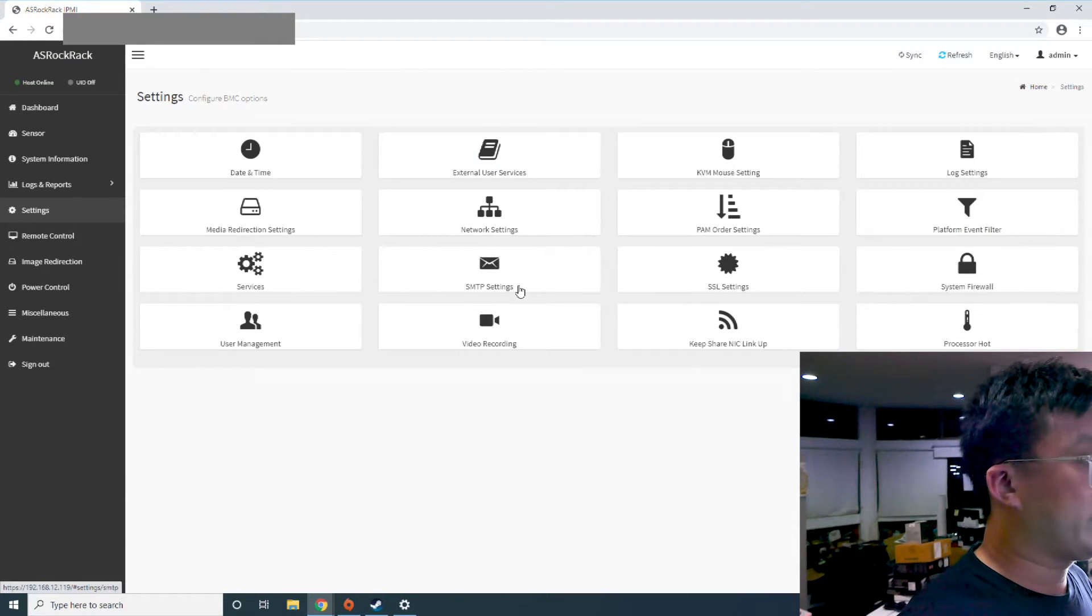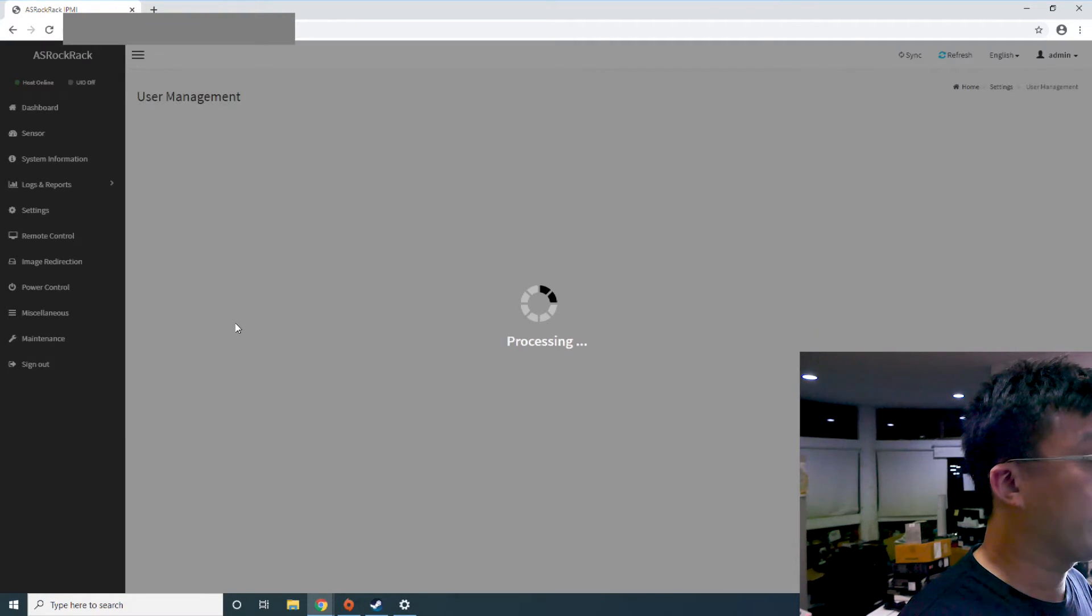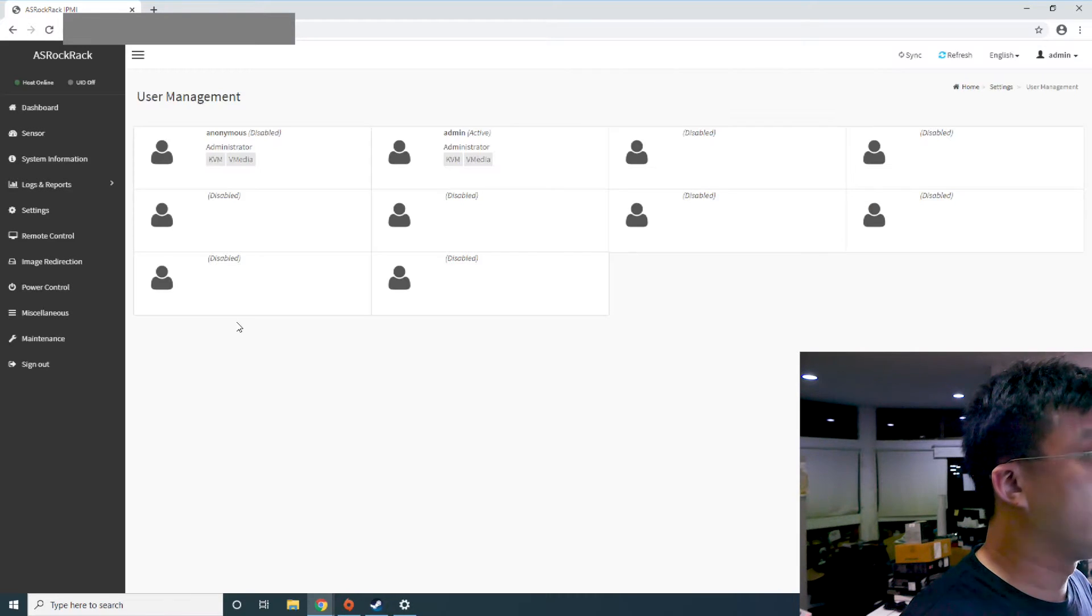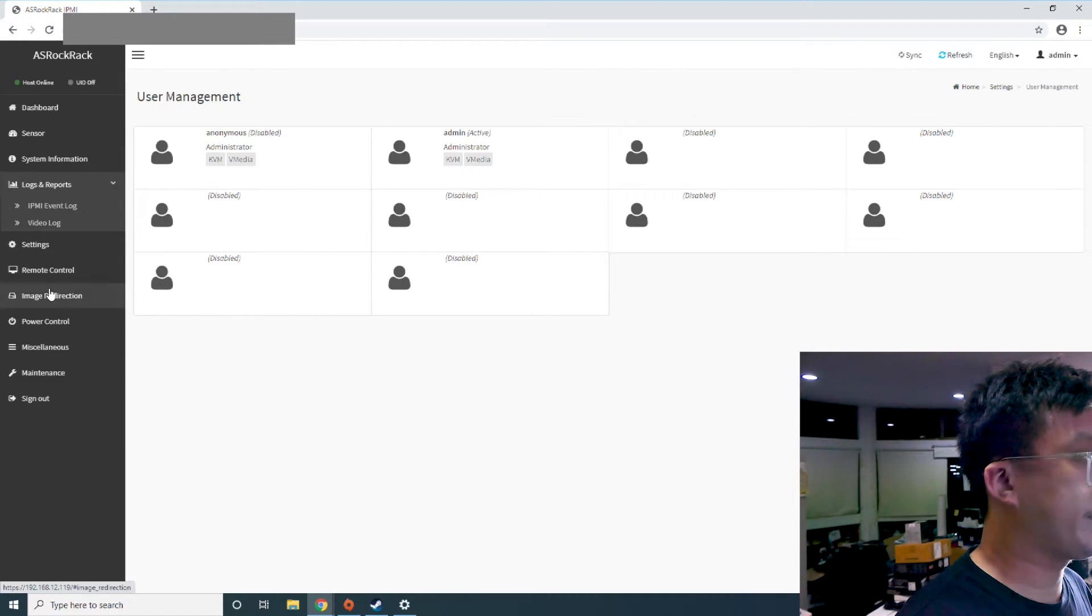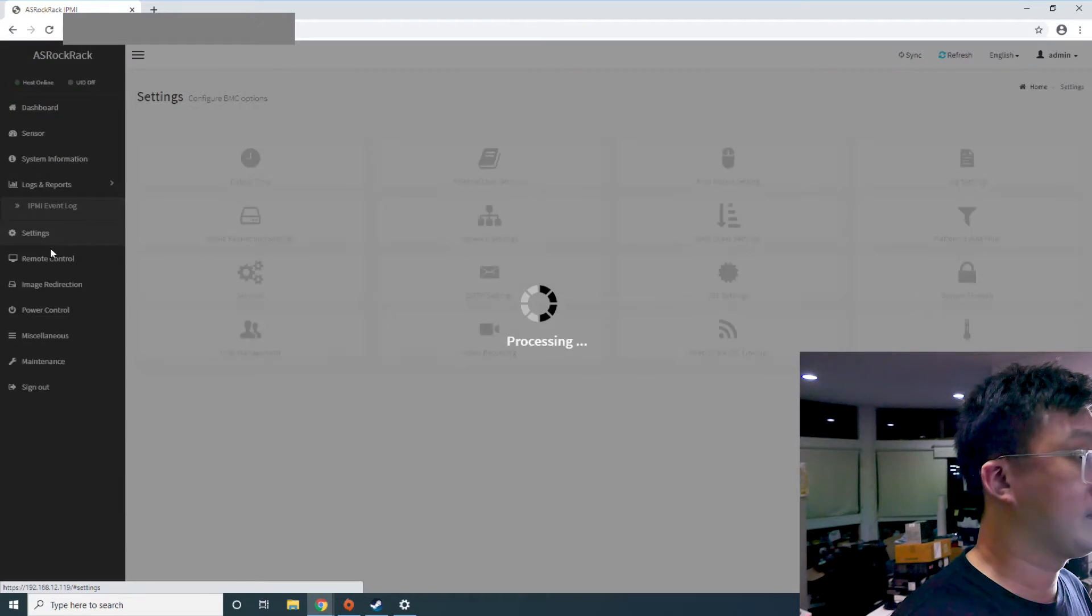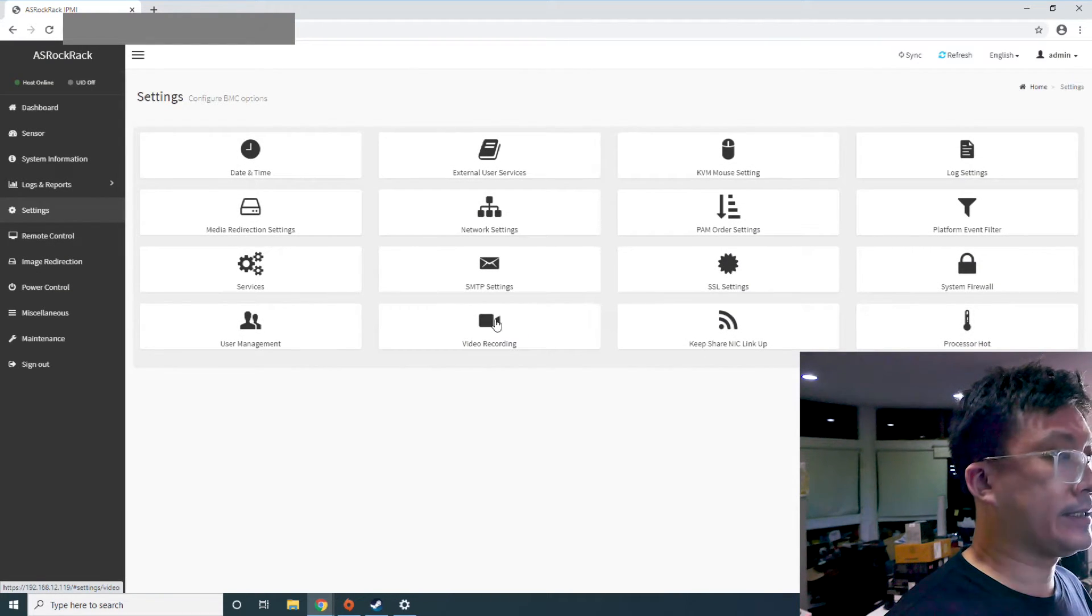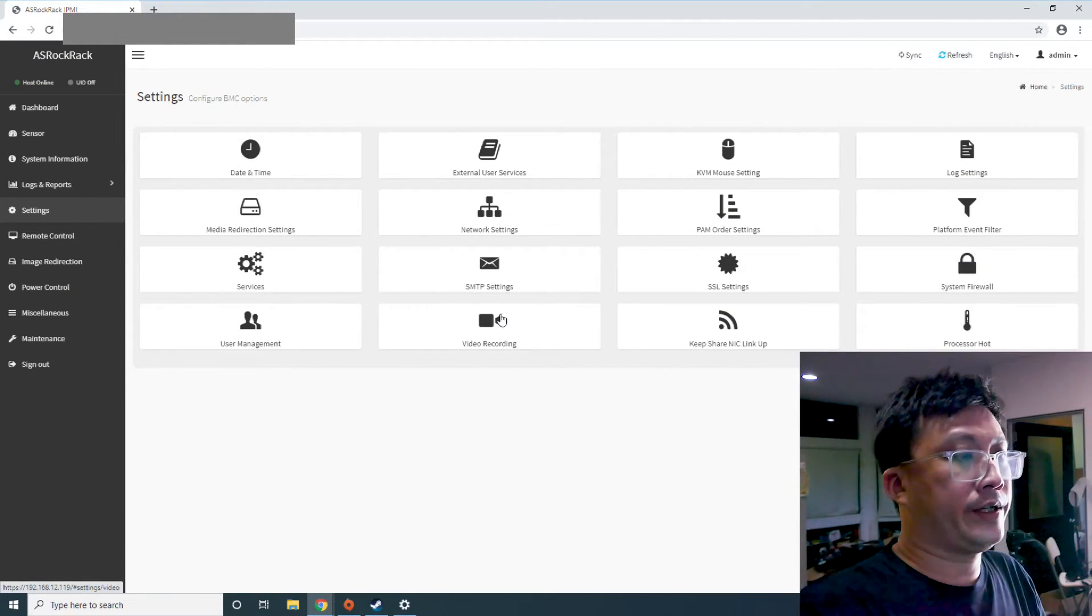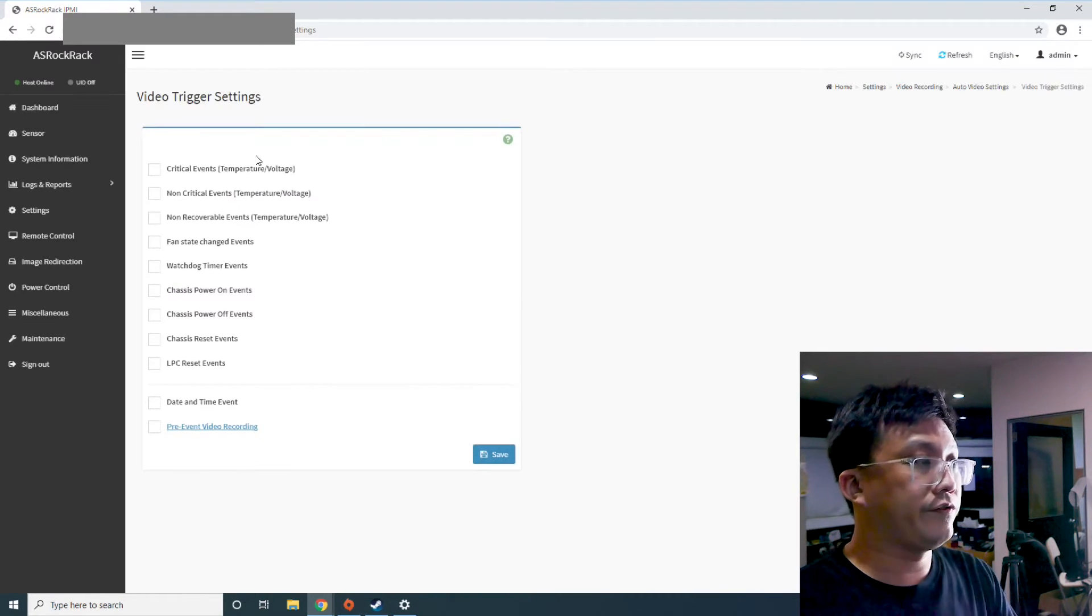So right, so these are some of the various settings that you can have. So you can have like the user account, see who has access to the IPMI. Ah yes, and this is one very interesting feature that we have down here.